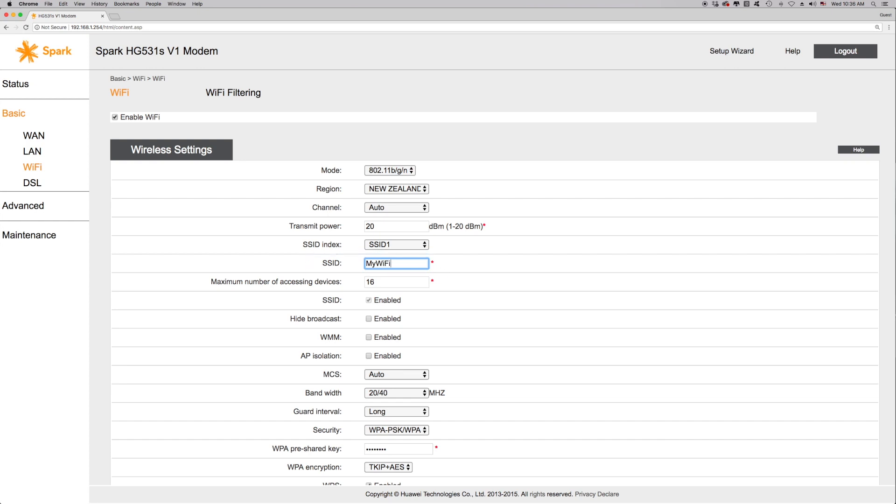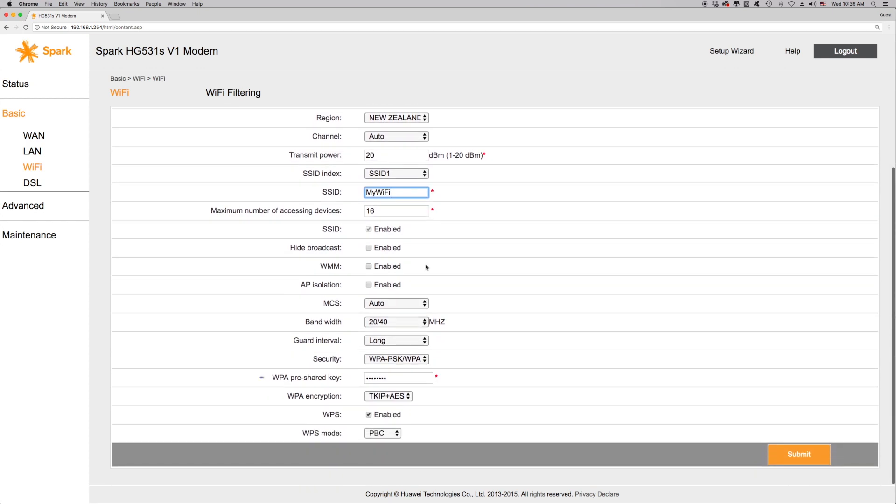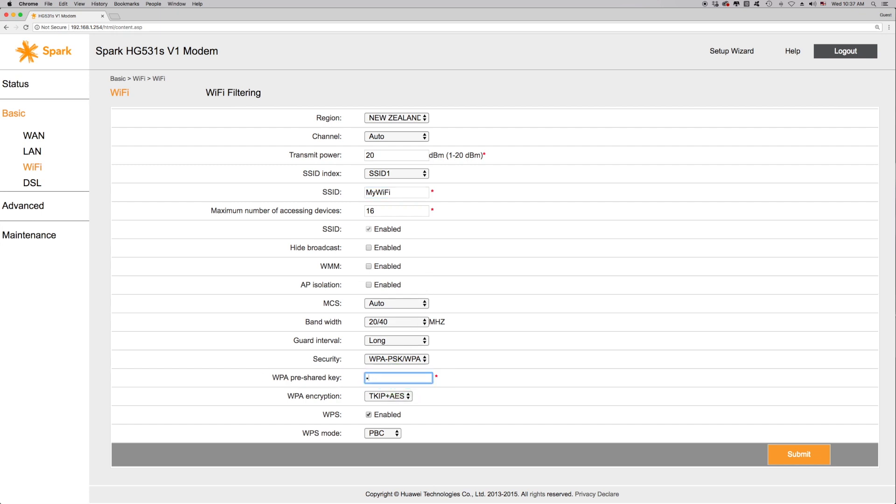If you wish to change your password to something easier for you to remember, click on the WPA pre-shared key field, delete what's currently in the box, then type in your new password. For security reasons, this needs to be at least eight alphanumeric characters.